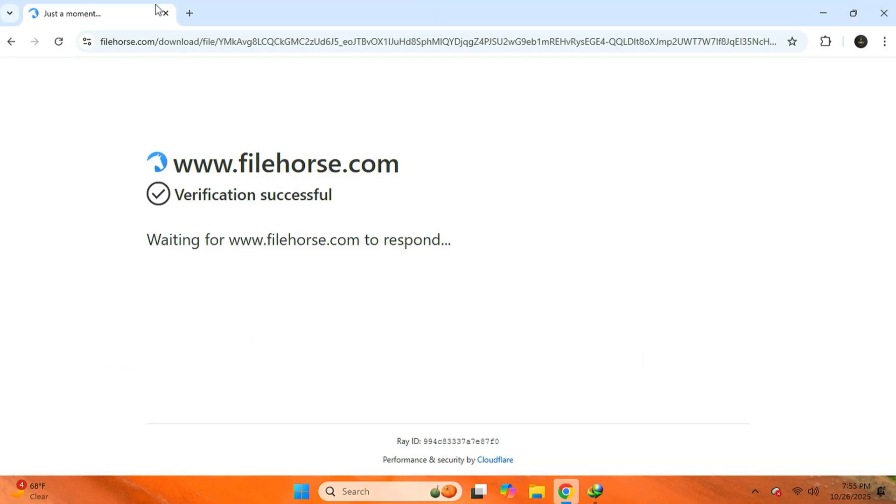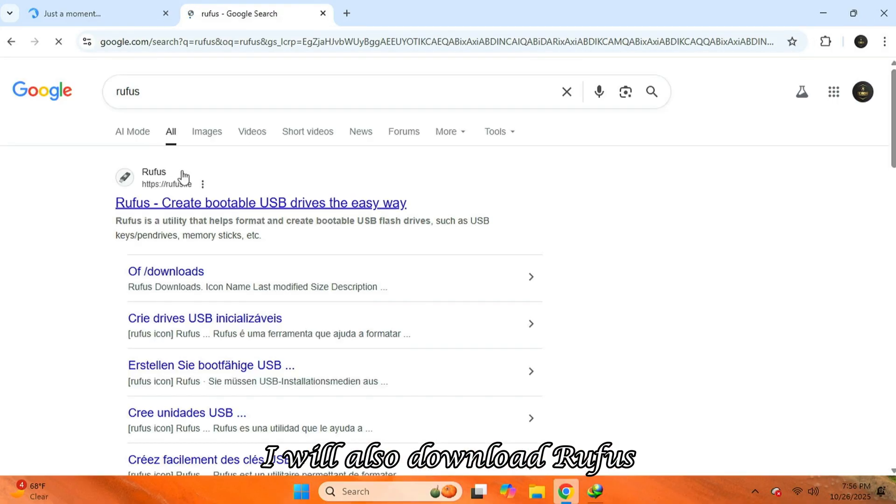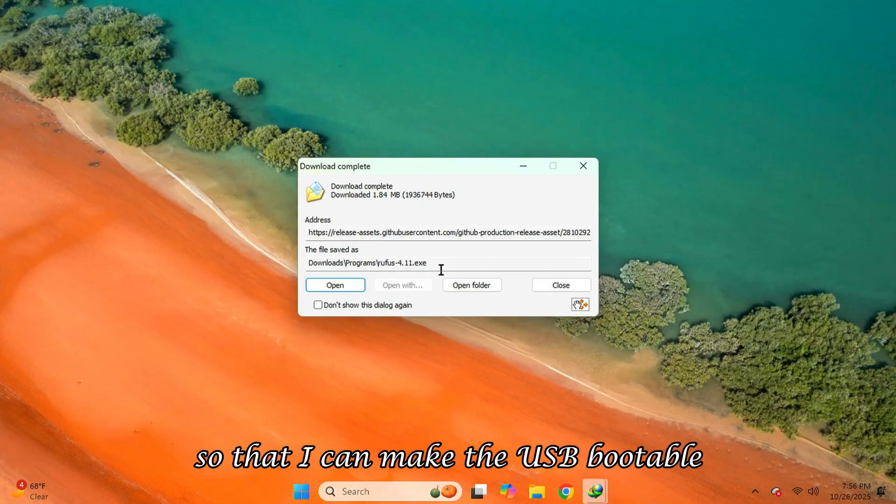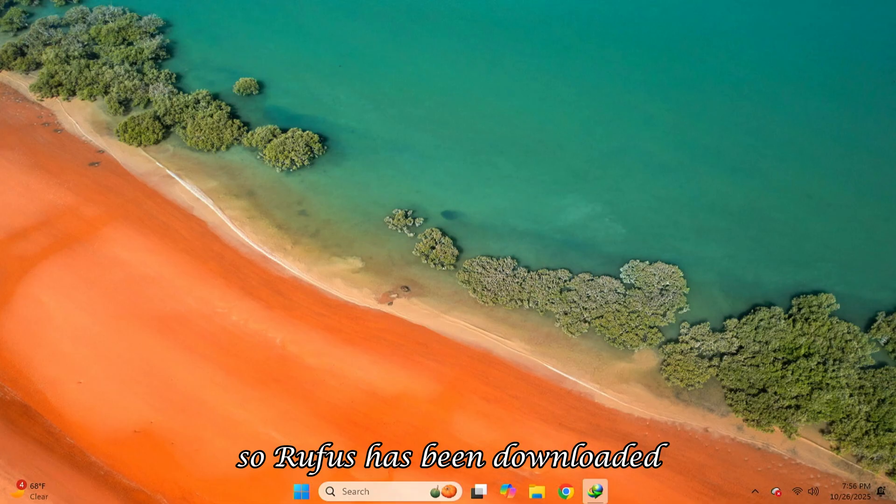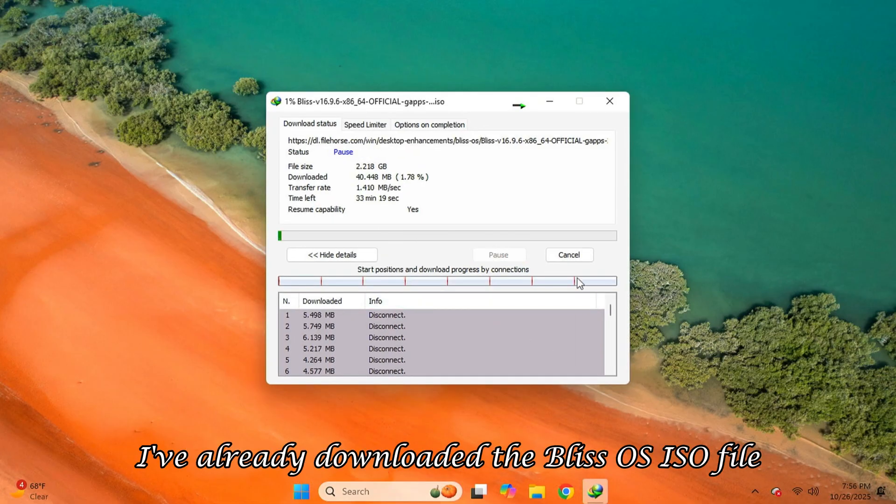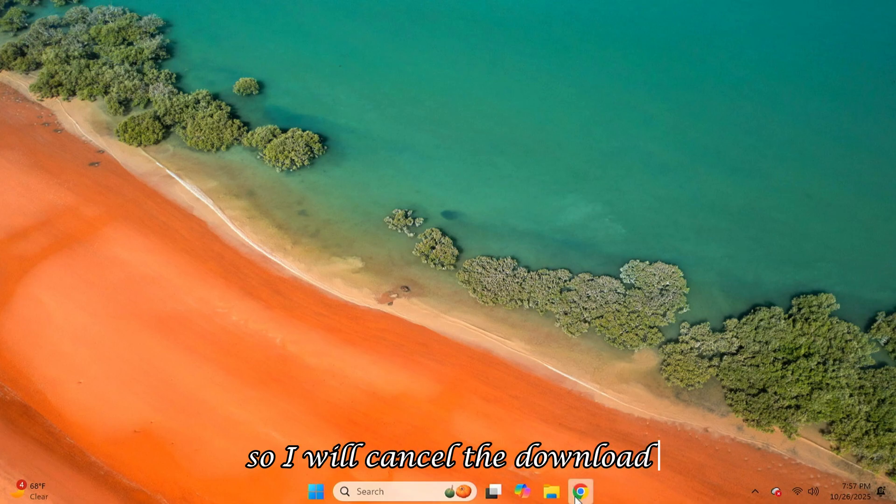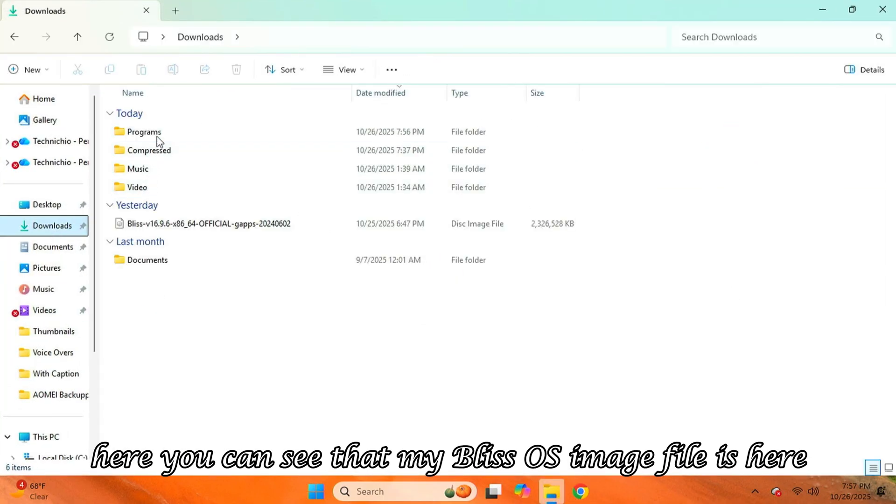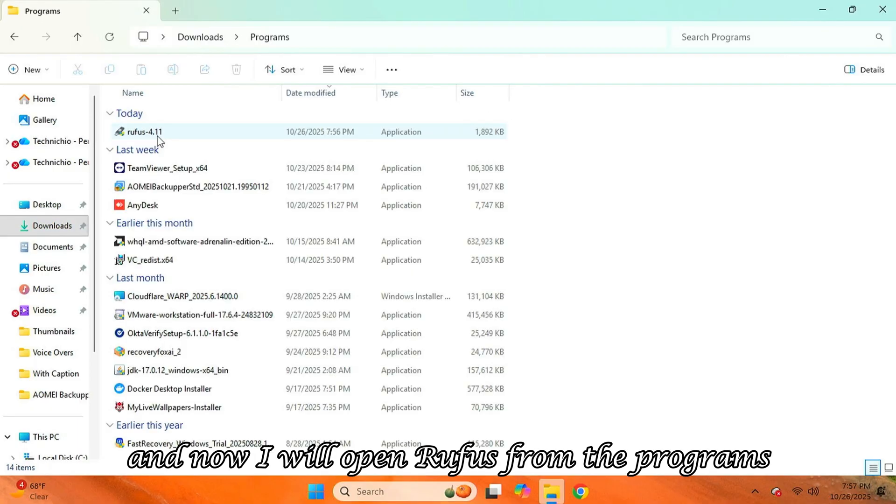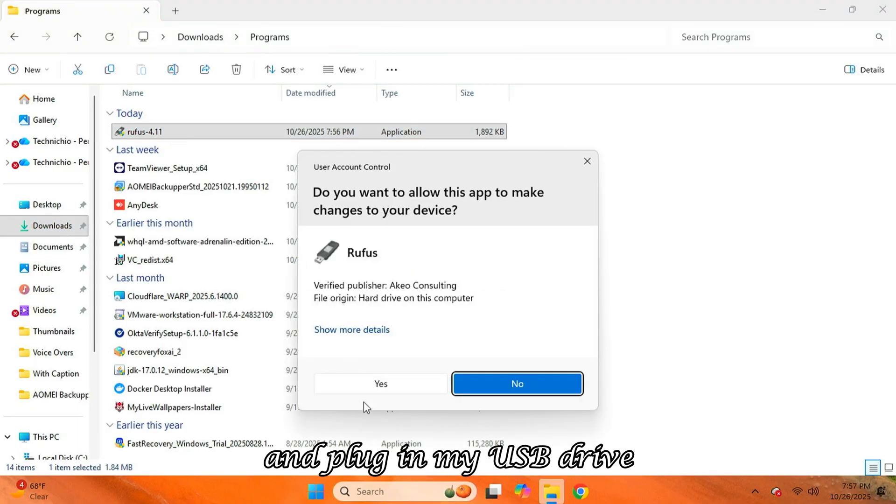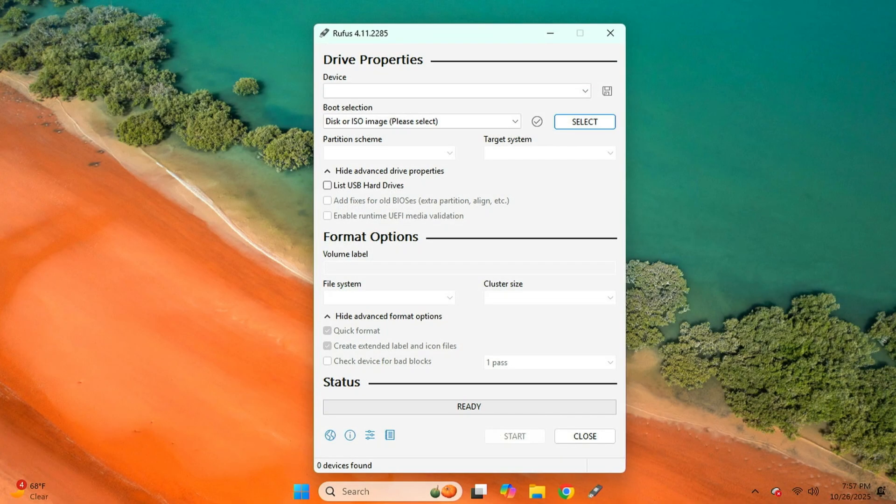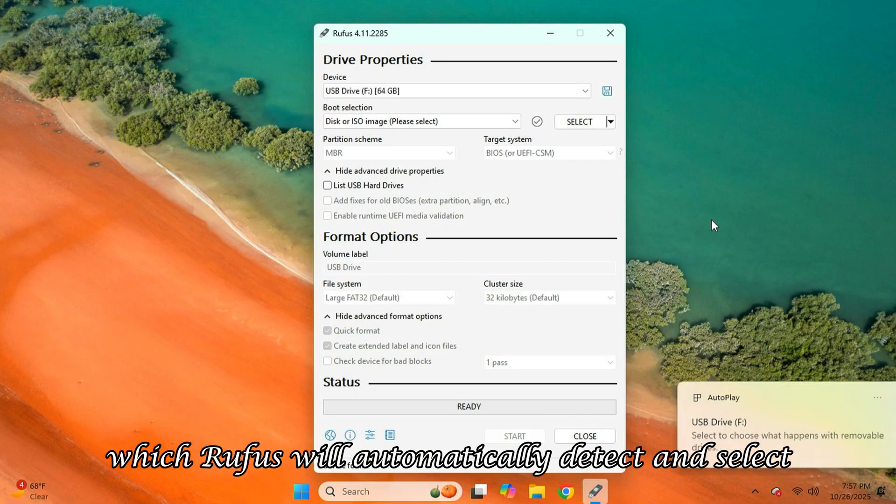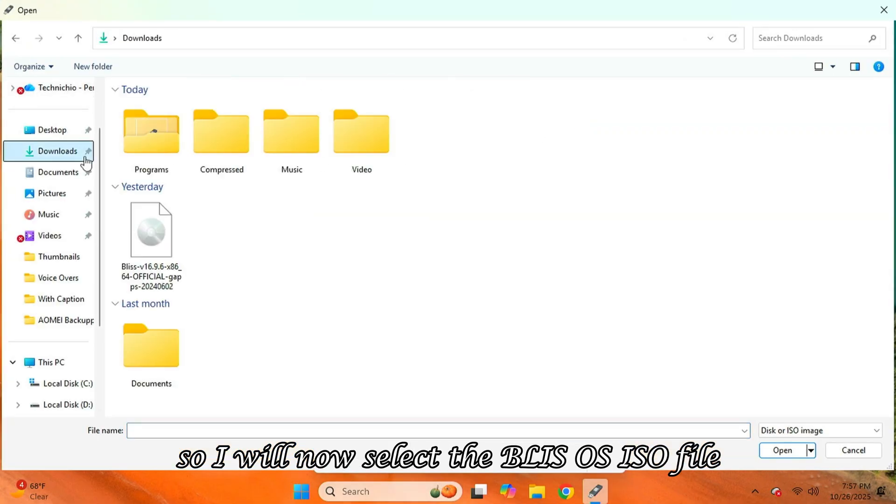And after the download starts, I will also download Rufus so that I can make the USB bootable. So, Rufus has been downloaded. On the other hand, I've already downloaded the Bliss OS ISO file. So, I will cancel the download and go to the Download folder. Here you can see that my Bliss OS image file is here.